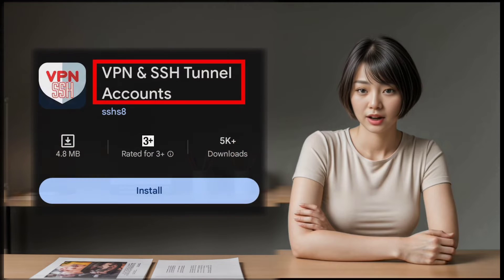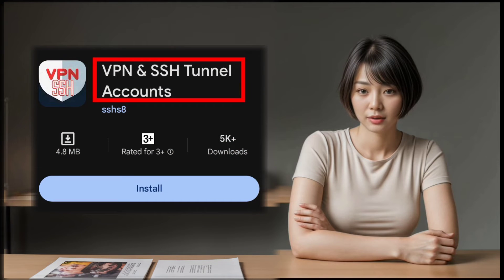Let's get started. First things first, you'll need to download and install the SSH VPN app from the Play Store.